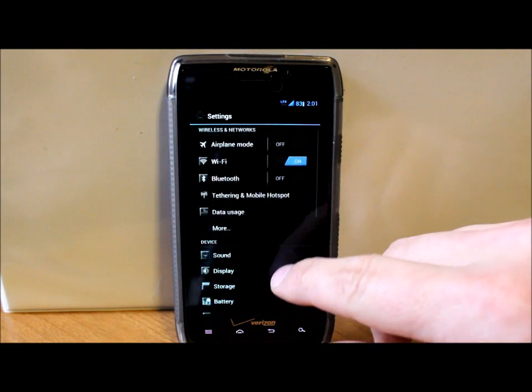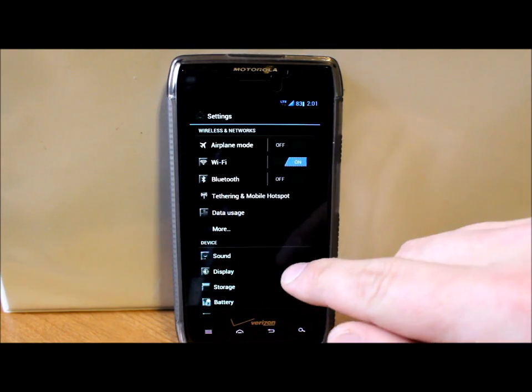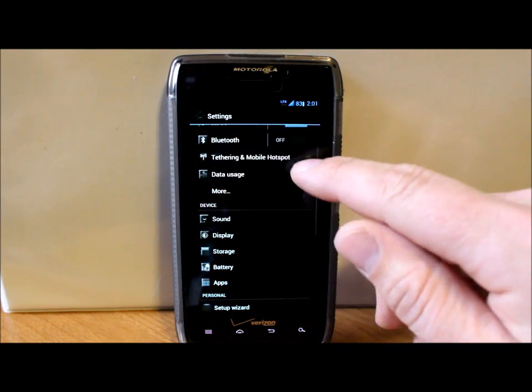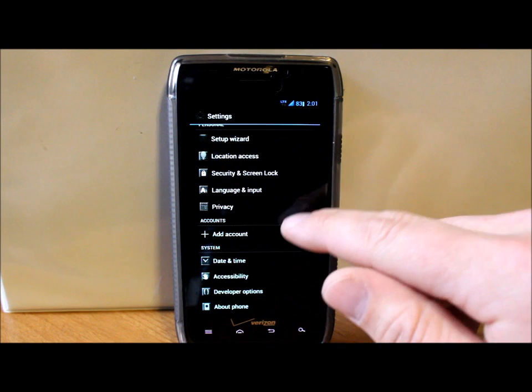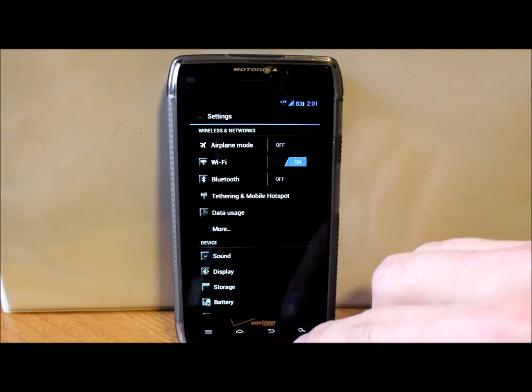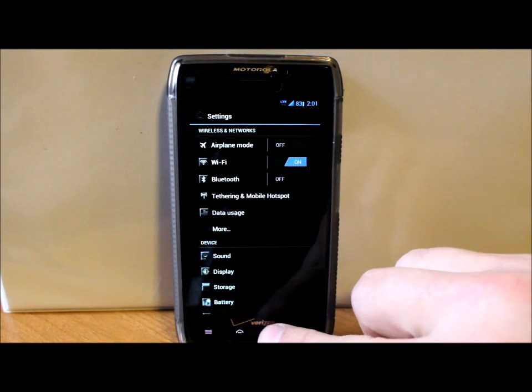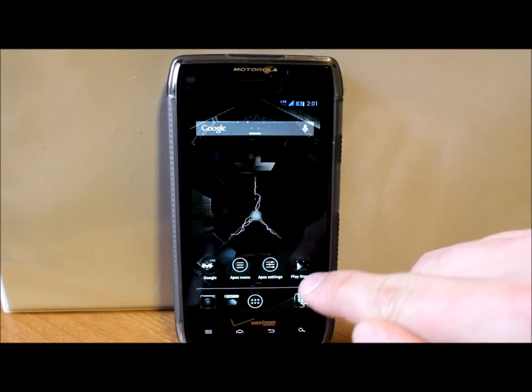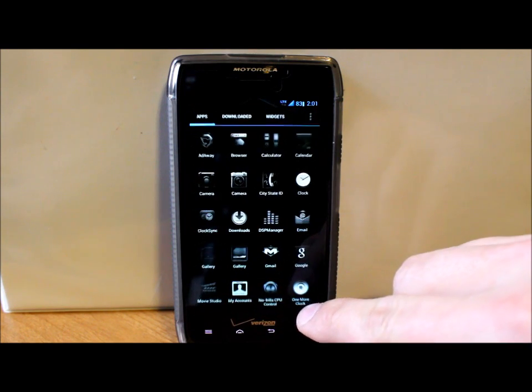Yeah, as you can tell, everything is blacked out. There is a little bit of blue left in the phone here. Pretty slick though. I kind of like the look. Let's see what else we have in here already, settings.